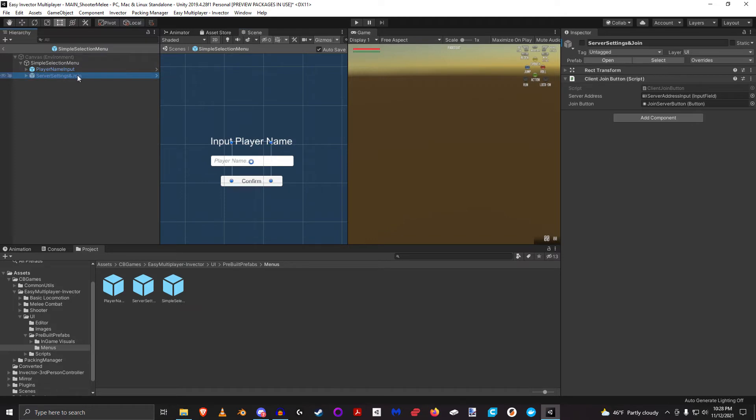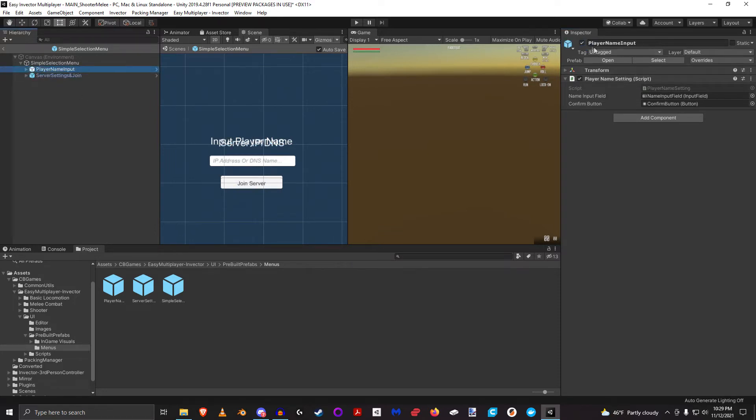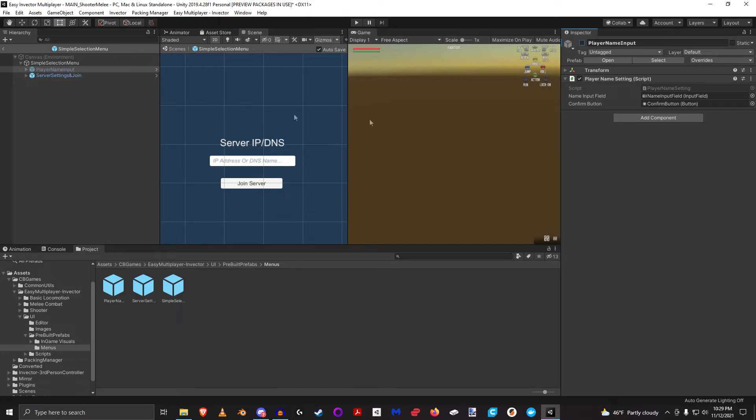And then the next one is, when you click Confirm, it'll bring you to this other menu, let's have a look at it. That will require you to input the IP address or DNS name of the server you want to join, you click Join Server, and it will join. And if you fail, it'll bring you back to this page.